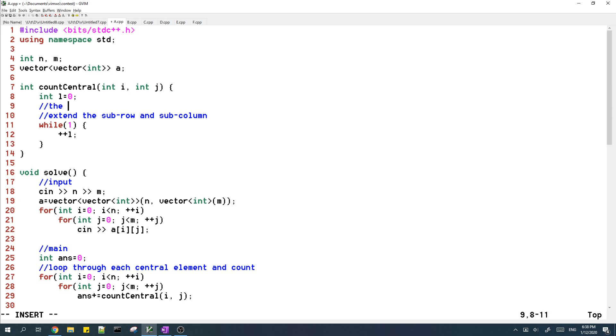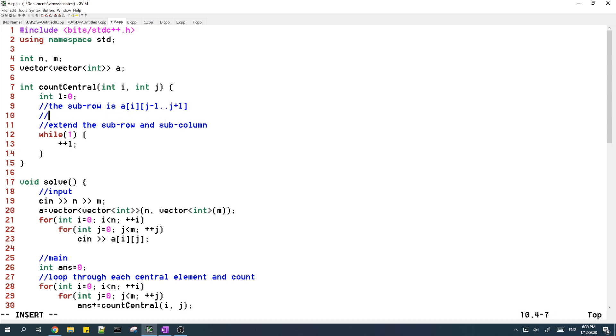This means that the sub row is the ith row from j minus l to j plus l. So right now in this loop, we want to check if l plus one works. And the sub column is from the jth column from row i minus l to row i plus l.